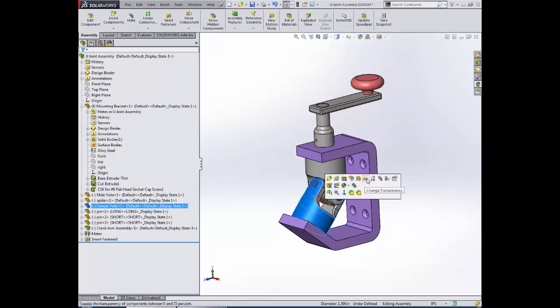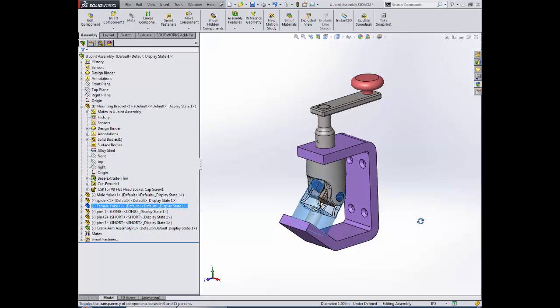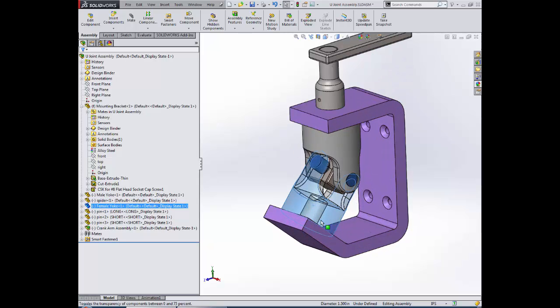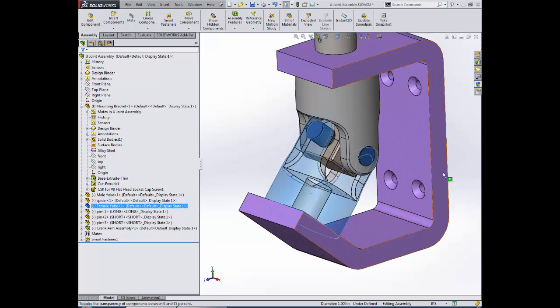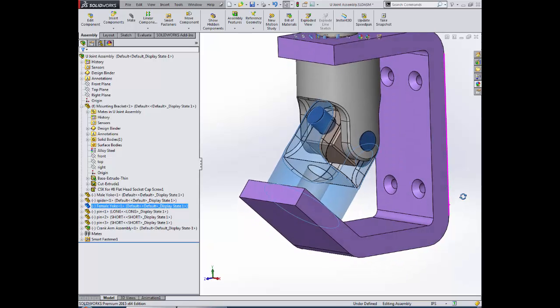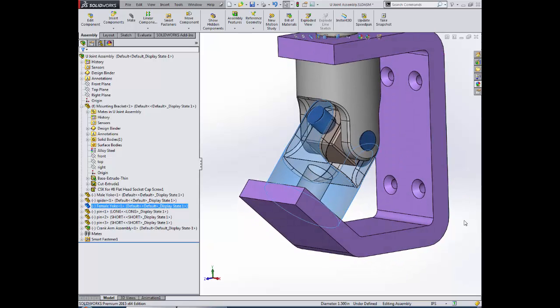If we take a look at this yoke, you can see that there is a bore through that yoke that's meant to pick up a shaft, but we do not have a hole in our bracket that allows the shaft to pass through.